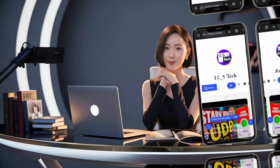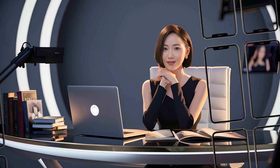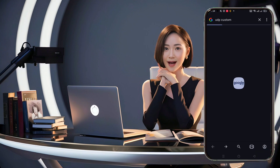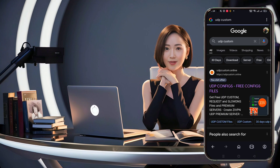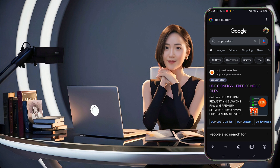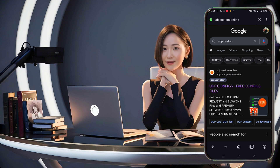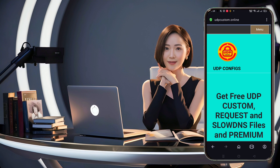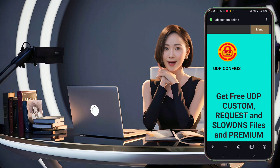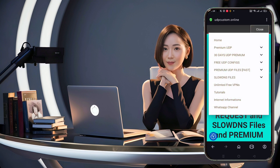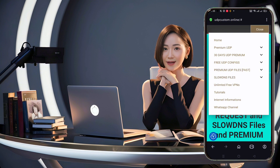First things first, open up your favorite browser — I'm using Chrome, but any browser will do. Type in the UDP custom website and hit enter. Click on the official link to get to the homepage. Once you're on the homepage, head over to the upper right corner and click on the menu button. From the drop-down list, select slow DNS files.